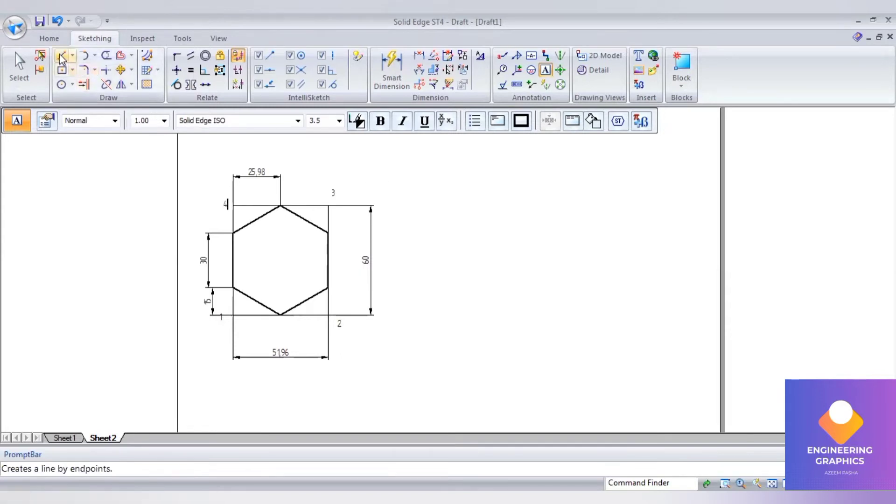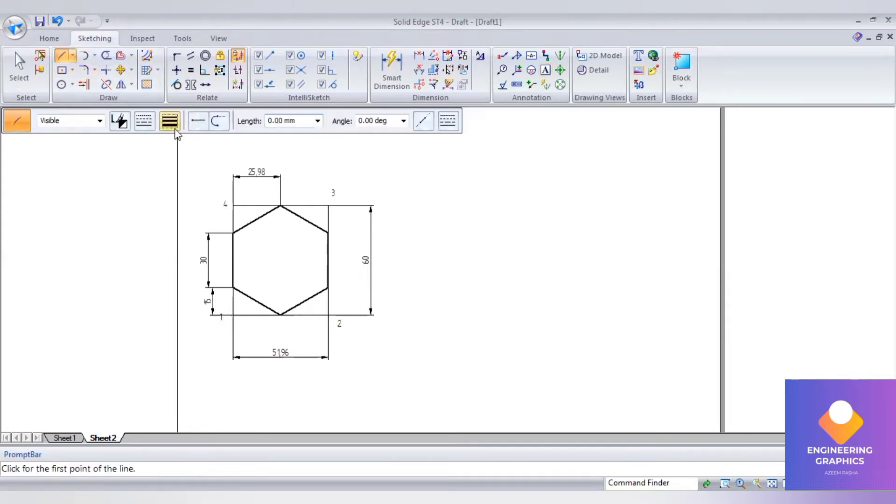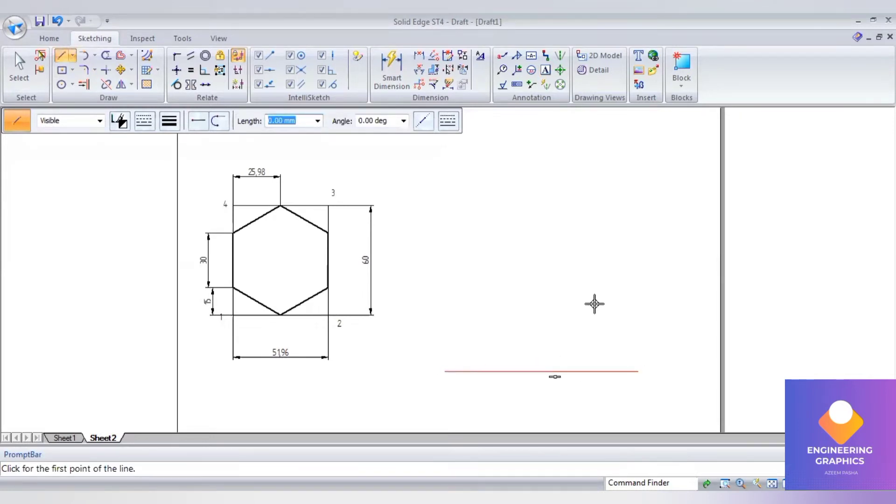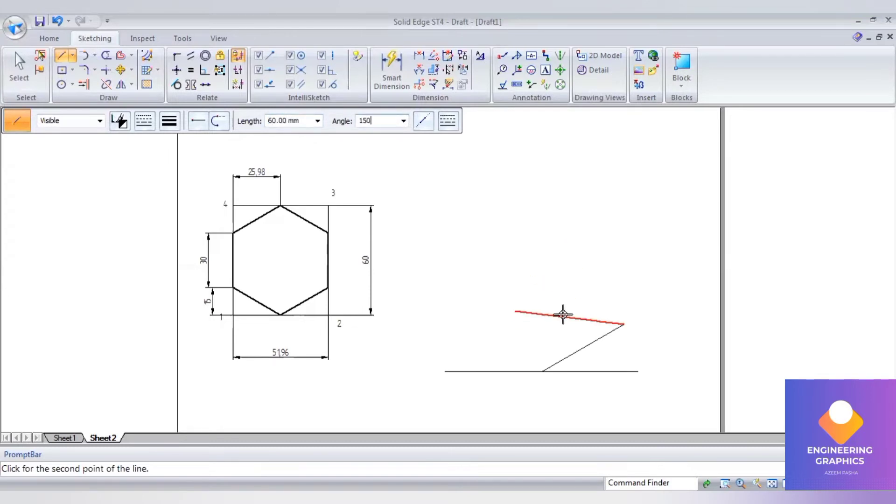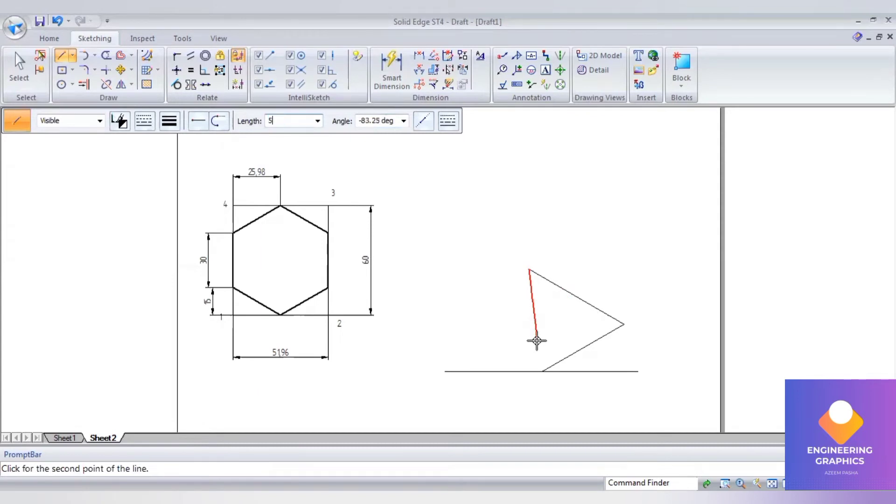First I will draw a reference line. Now length I will give 51.96, angle 30 degrees. Second length I will give 60, angle is 150. Third length again 51.96, angle is 210 degrees, and then join.